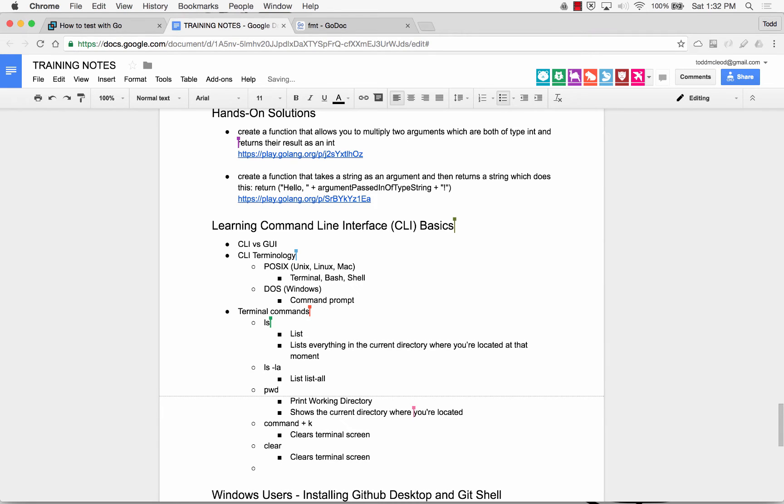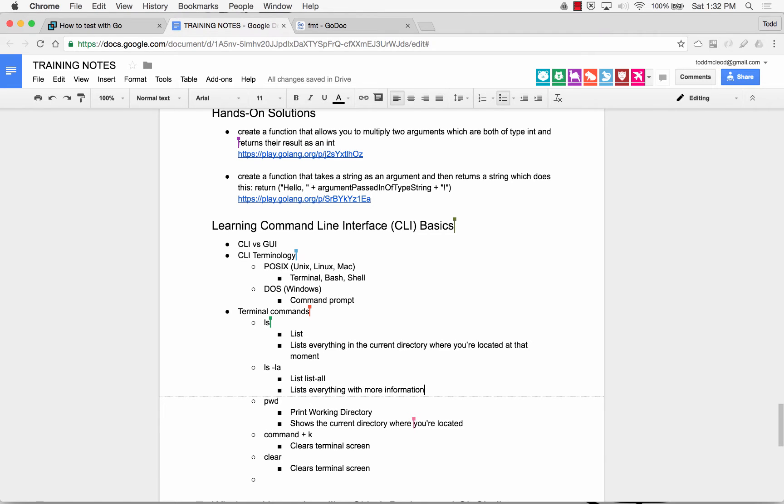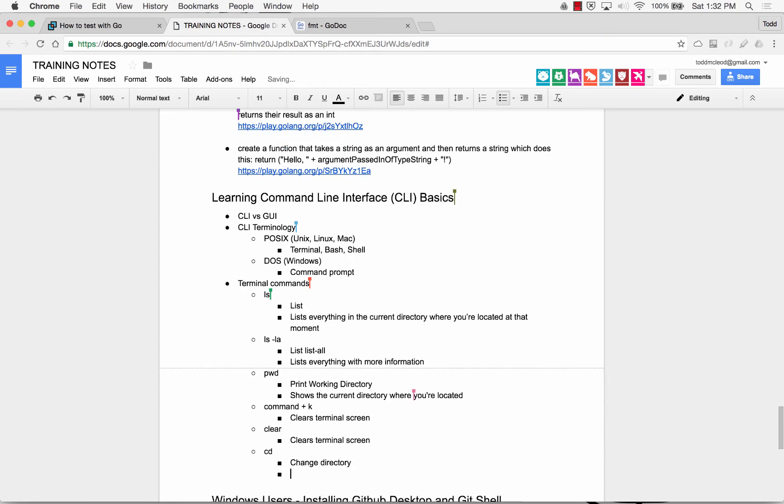That's just Todd's way of thinking about it. I'm not sure if that's what it means. List everything with more information. Okay? So you're just going to reference these commands later as you do an exercise and find things. And then we have cd. Change directory.